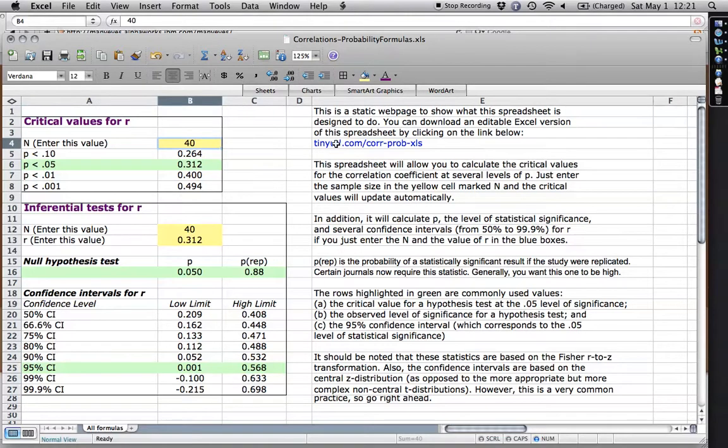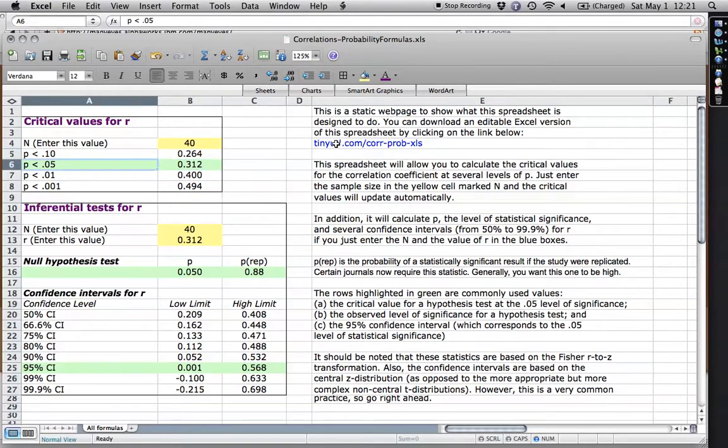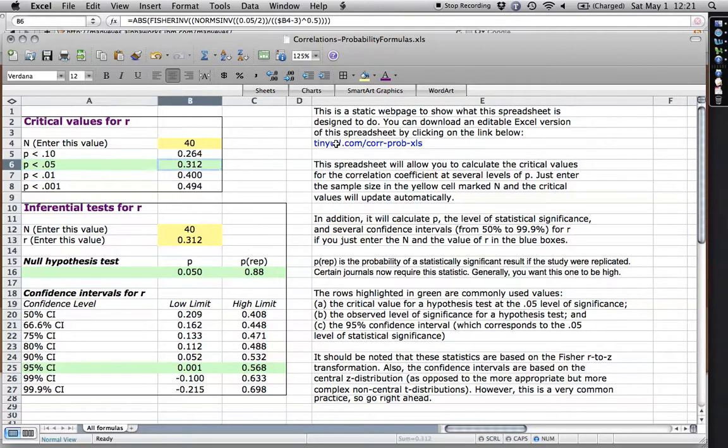for instance, this is a number that you can put in, the number of people in your study. And then this right here is the critical value at the 0.5 percentage level, and what you need to know is that this is a two-tailed value, and so it's actually a plus or minus 0.312.